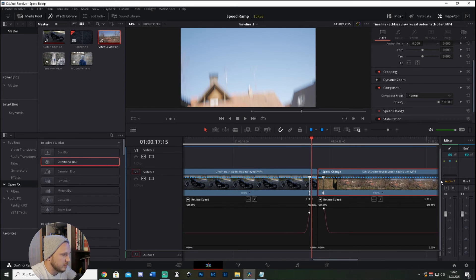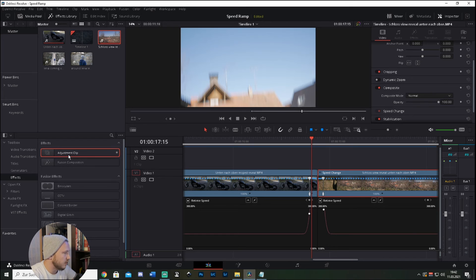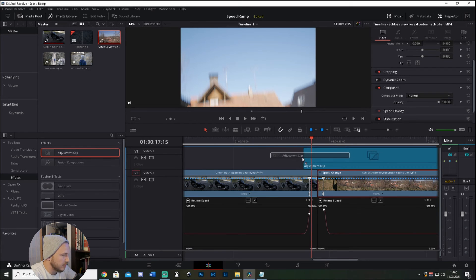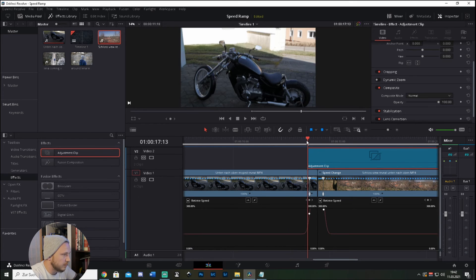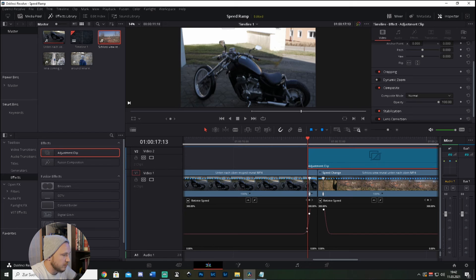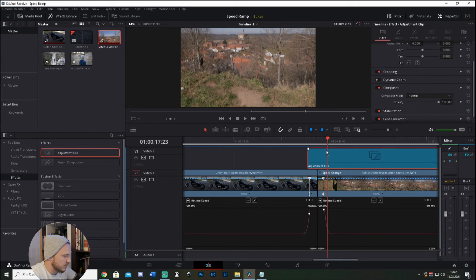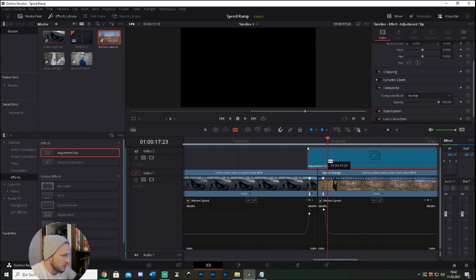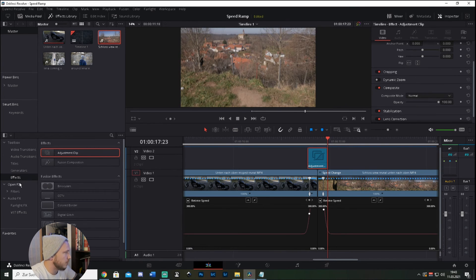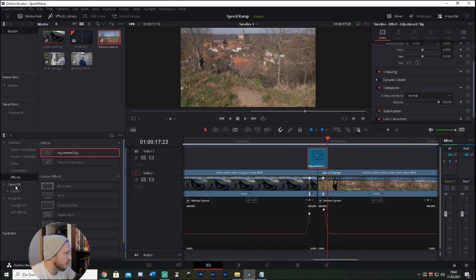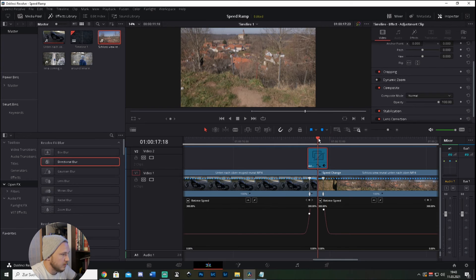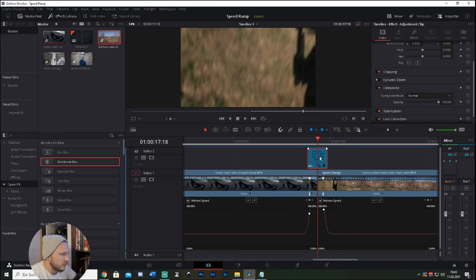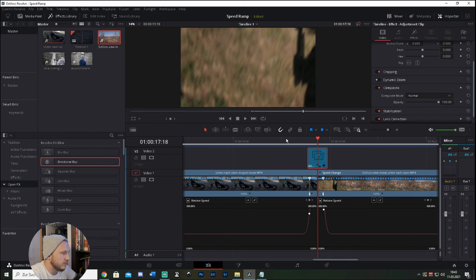But to make it look even more natural, what we can do now is let's say we want to add some motion blur. Check the adjustment clip, drag it on your timeline and put it like right on the marker where the speed ramp begins, and then just cut it where the speed ramp ends. So now you have your adjustment clip, then go back to the effects library, hit open effects and directional blur, and drag it on your adjustment clip.